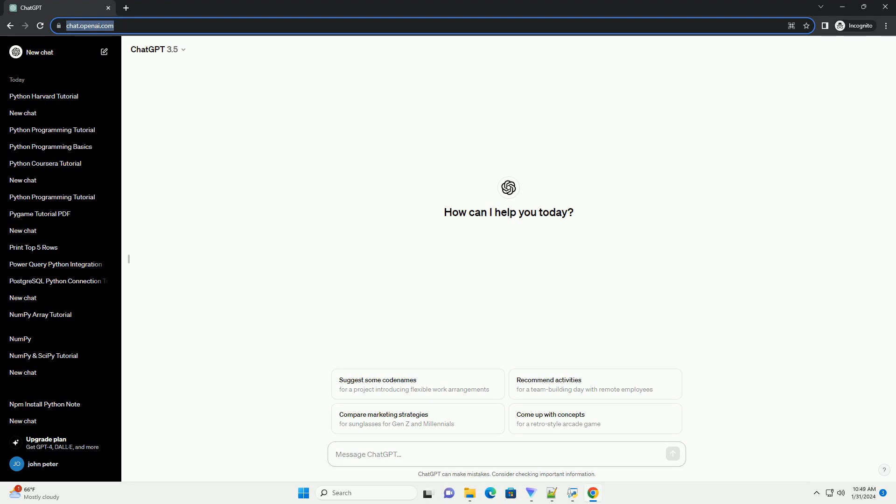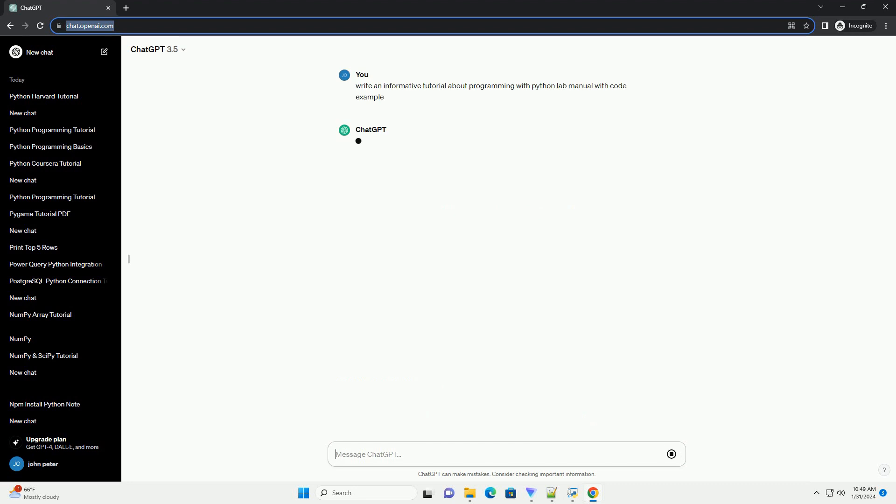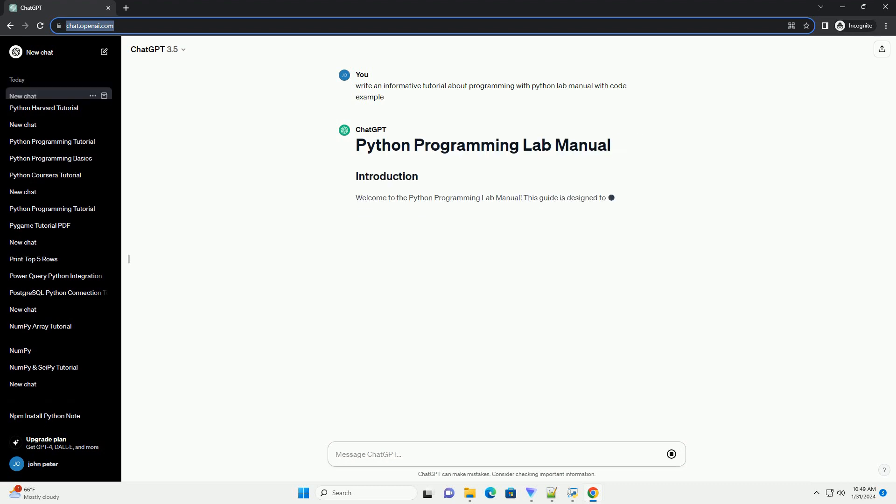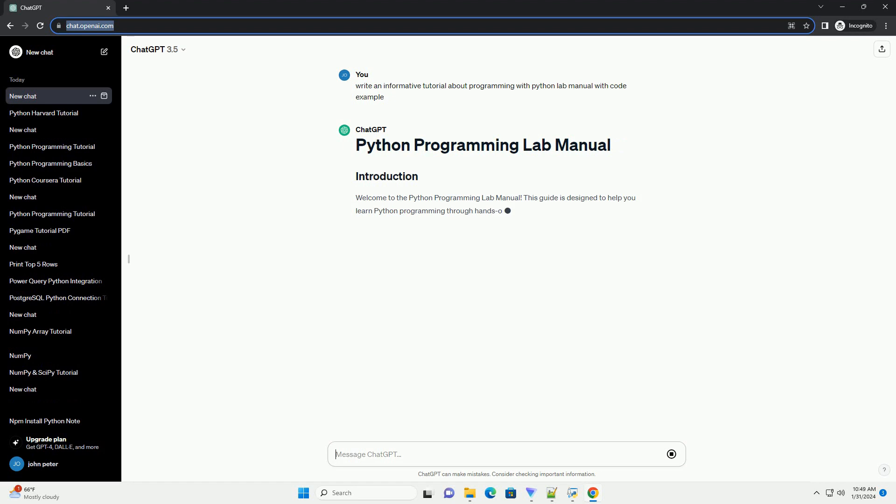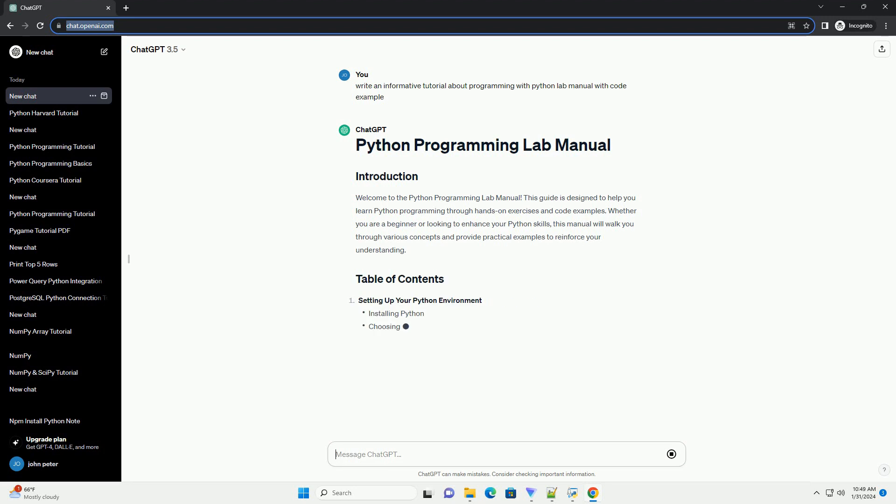Welcome to the Python Programming Lab Manual. This guide is designed to help you learn Python programming through hands-on exercises and code examples. Whether you are a beginner or looking to enhance your Python skills, this manual will walk you through various concepts and provide practical examples to reinforce your understanding.